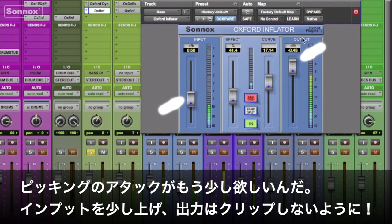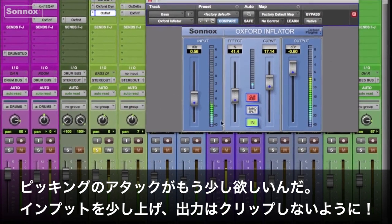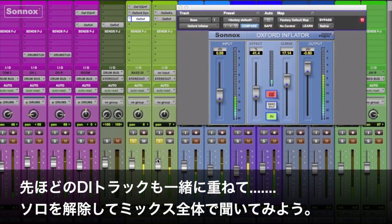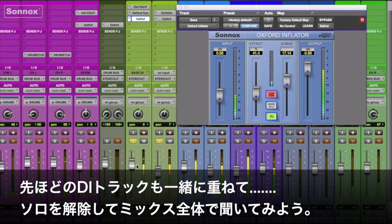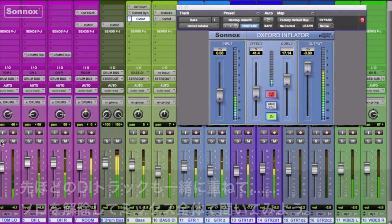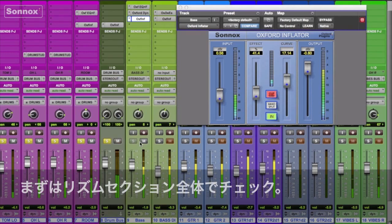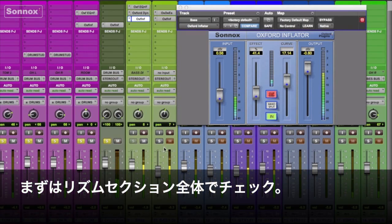Now let's bypass the Inflator and push it up for a little more pick attack. Maybe add a little more gain — make sure we don't clip the output. Let's put both basses in and hear them in the mix, then check our rhythm section together.